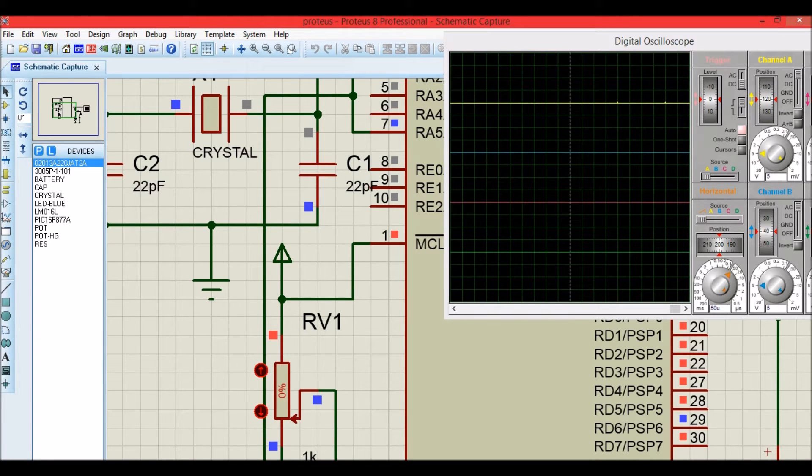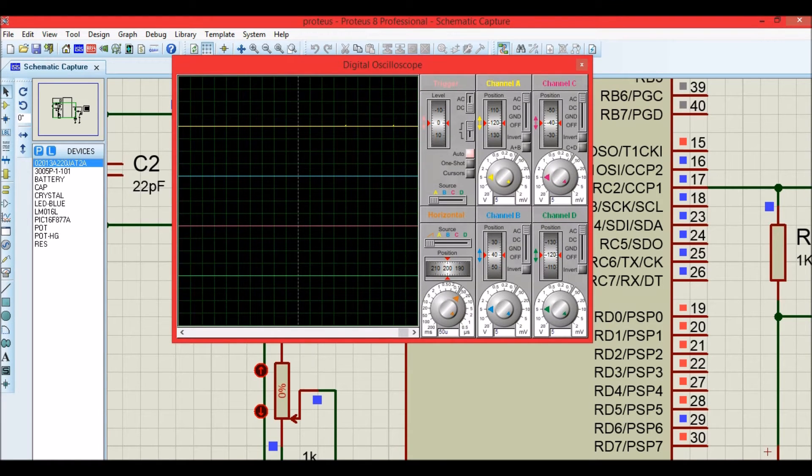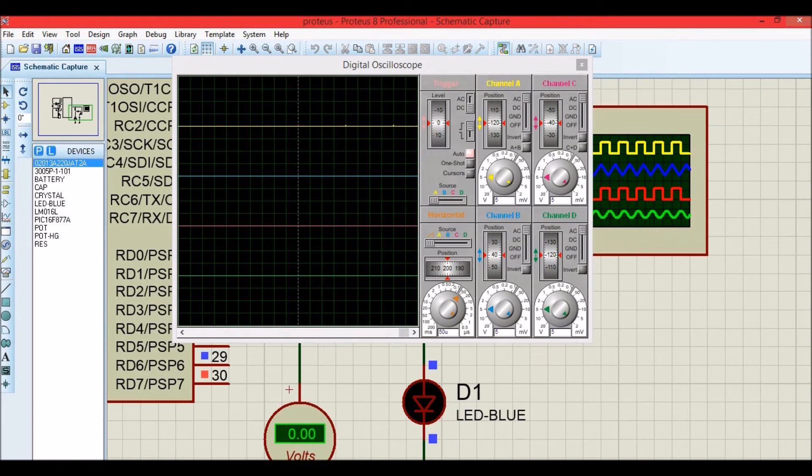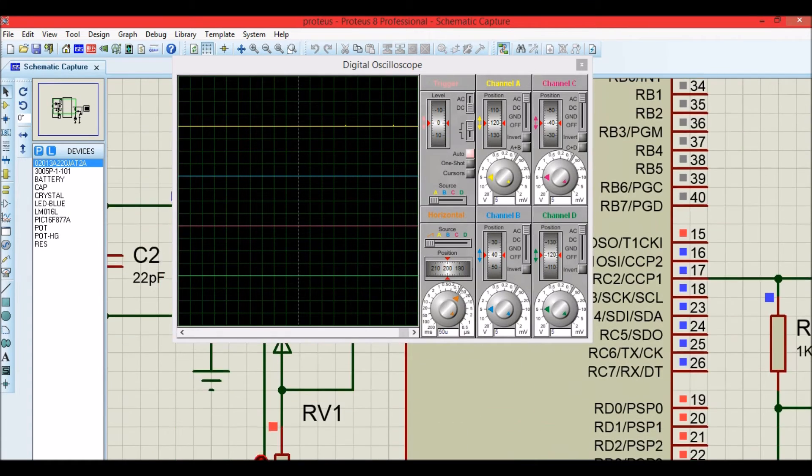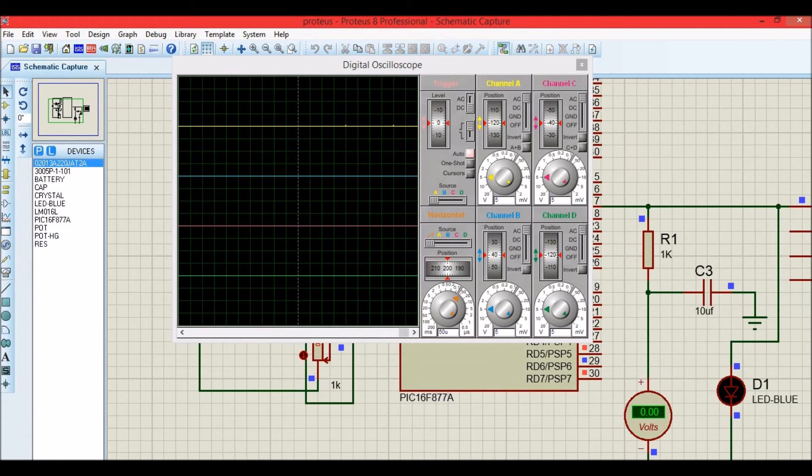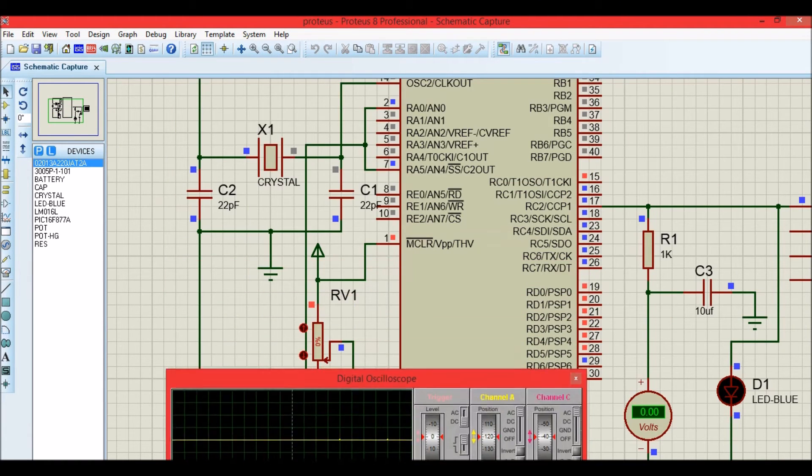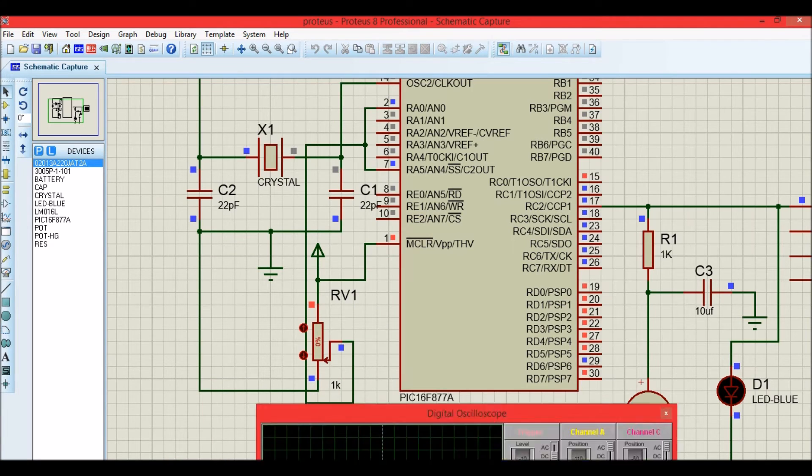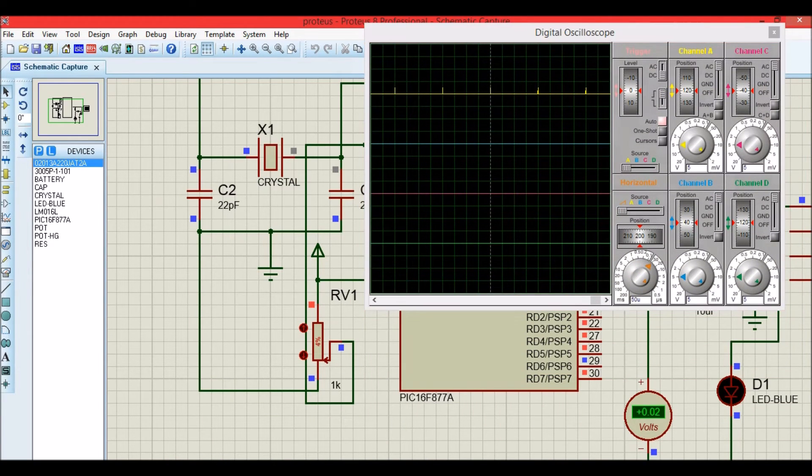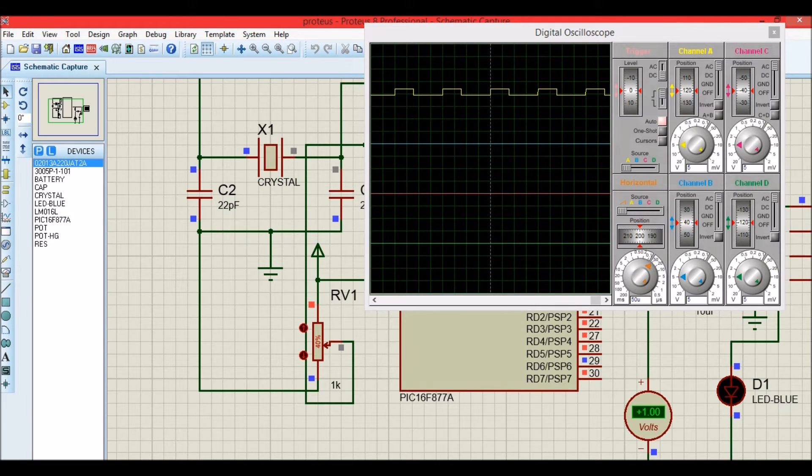And apart from that, we can also verify it using the analog voltage over here. For zero volts, the analog voltage will be zero. Let me zoom out. As you can see, based on the duty cycle, the analog voltage will also get varied.